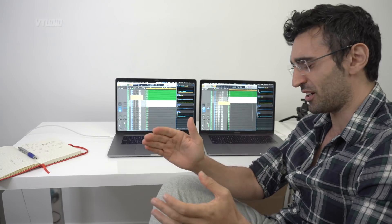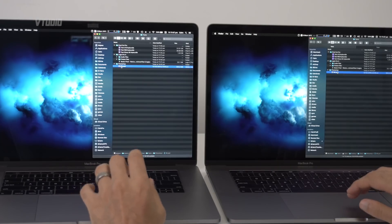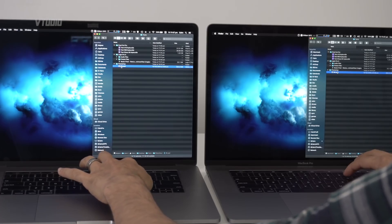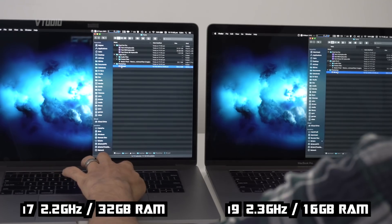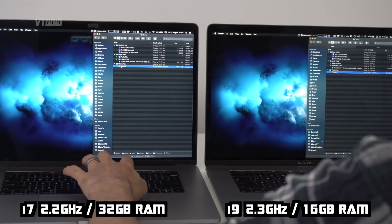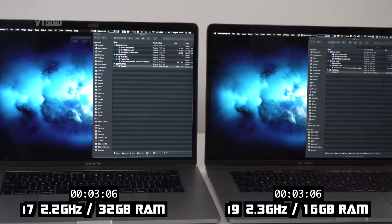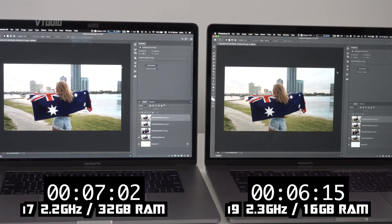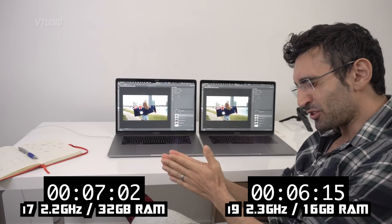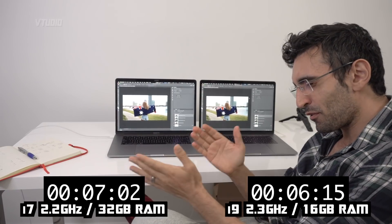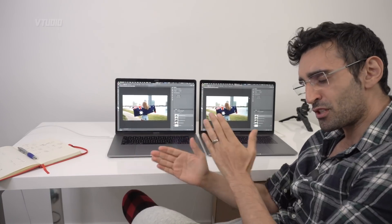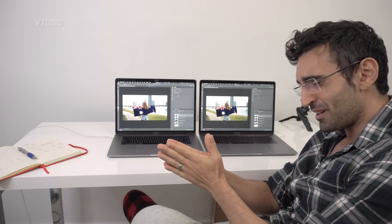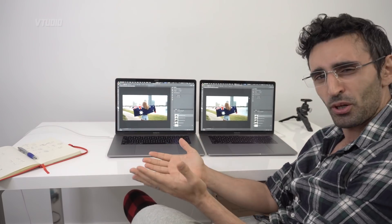Now let's see how Photoshop is handled for you photo editors out there. I'm loading here an 8K photo file. The i9 was ever so slightly faster, however not that much of a noticeable difference.